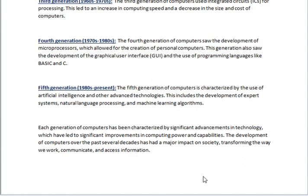5th Generation, 1980s onwards. The fifth generation of computers is characterized by the use of artificial intelligence and other advanced technologies. This includes the development of expert systems, natural language processing, and machine learning algorithms.